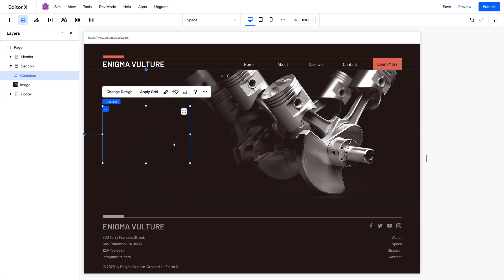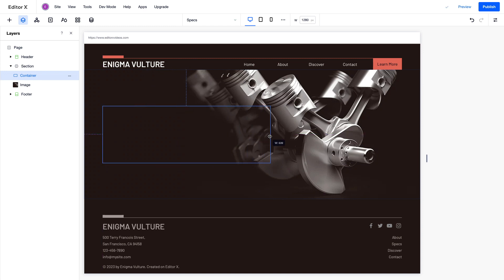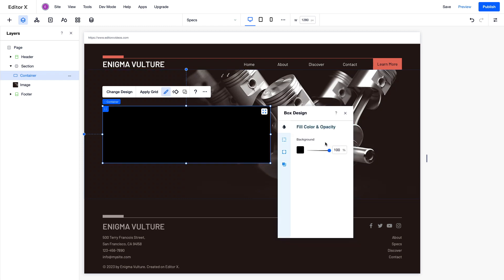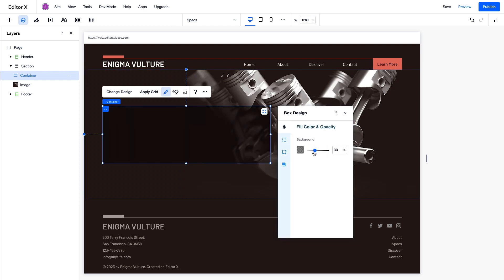You can adjust the size of your container by hand, and change the design from the floating action bar. Here we'll decrease the opacity a bit.